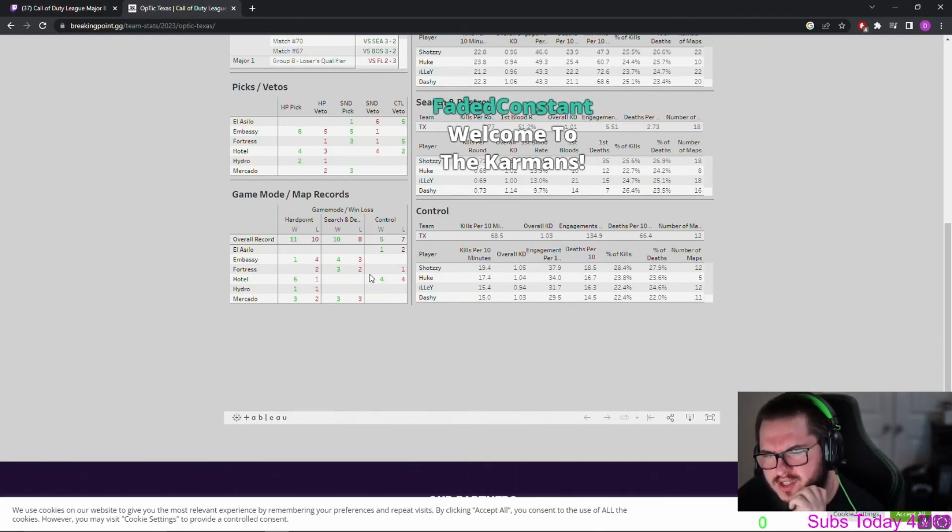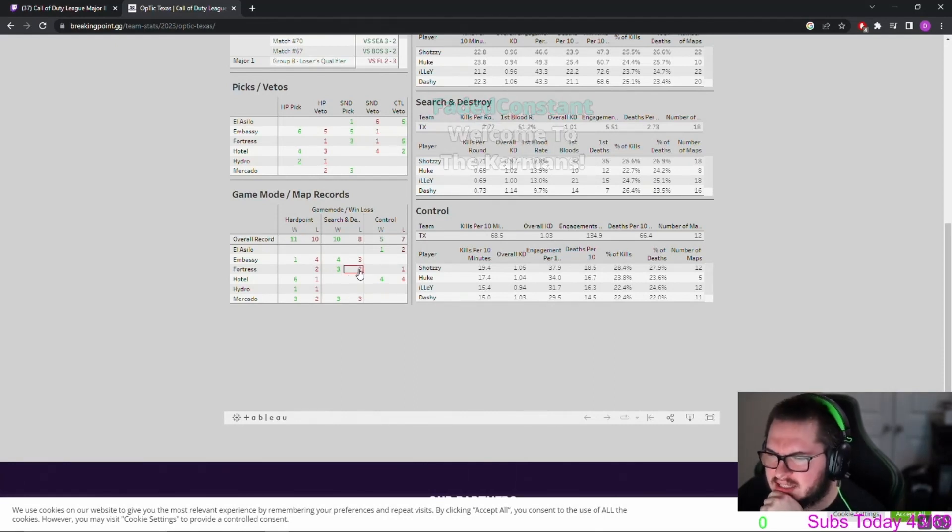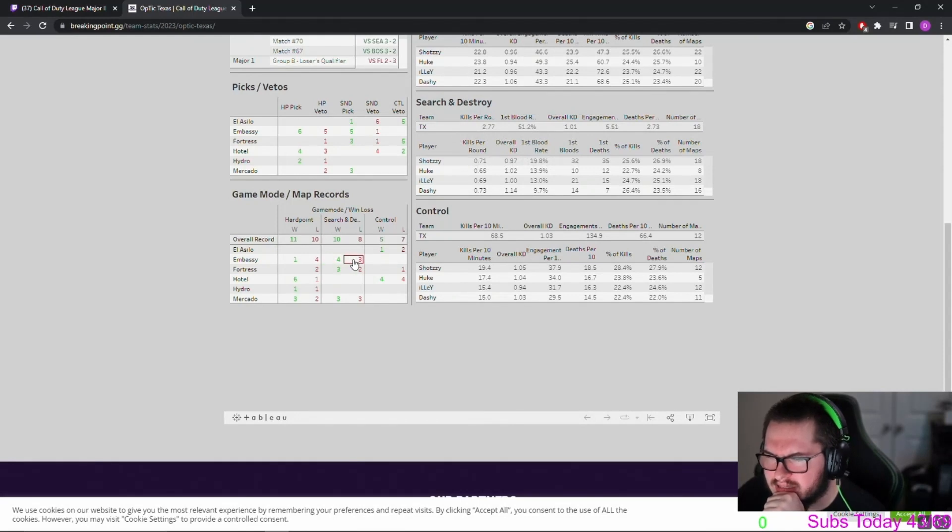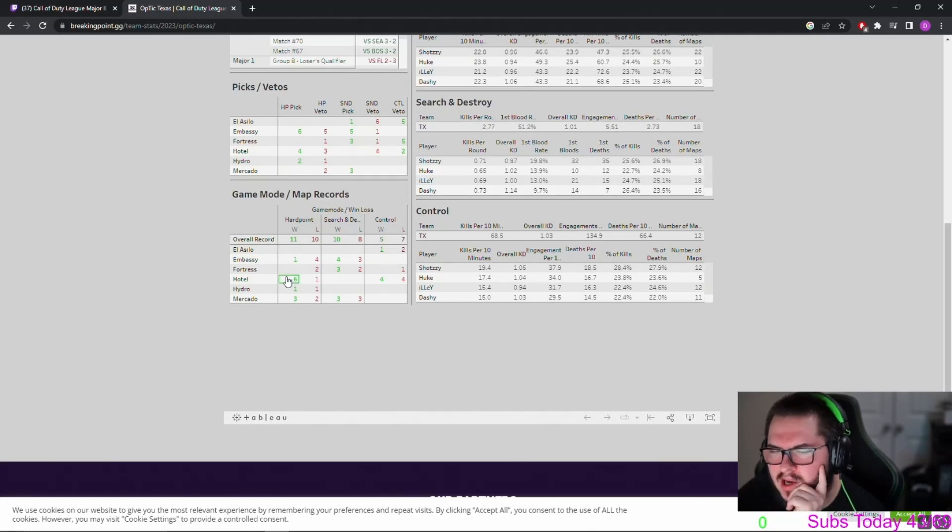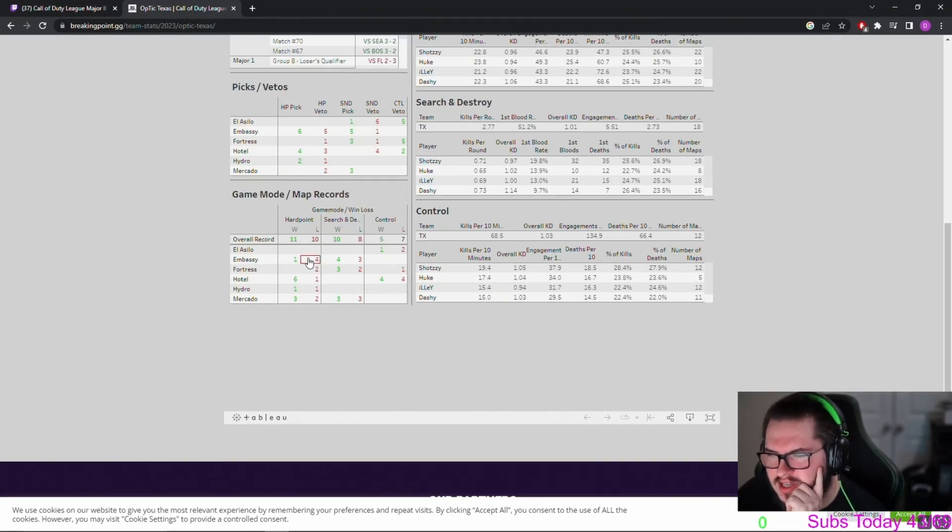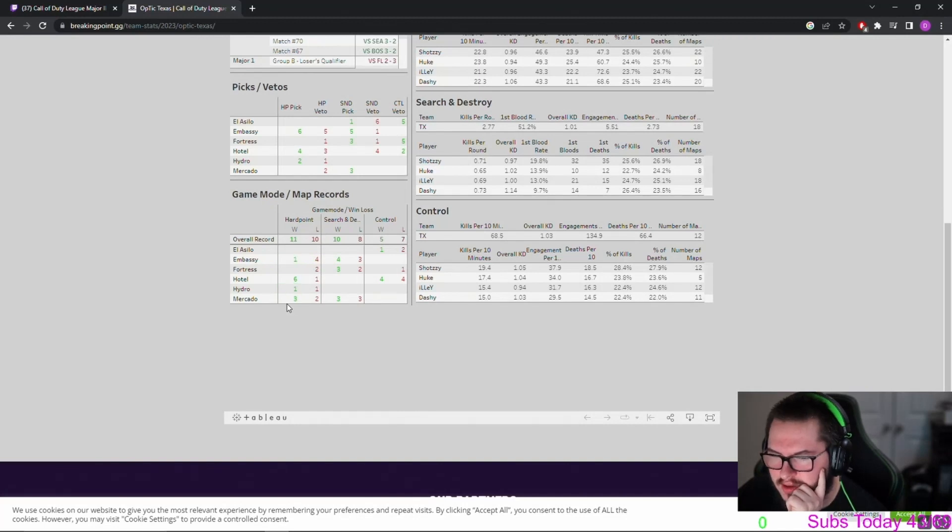Fortress is three and two. I did see them win that one Embassy, I've seen them win that Hardpoint. So no, Fortress Embassy—I mean clear cut when you've watched—it's their weakest.